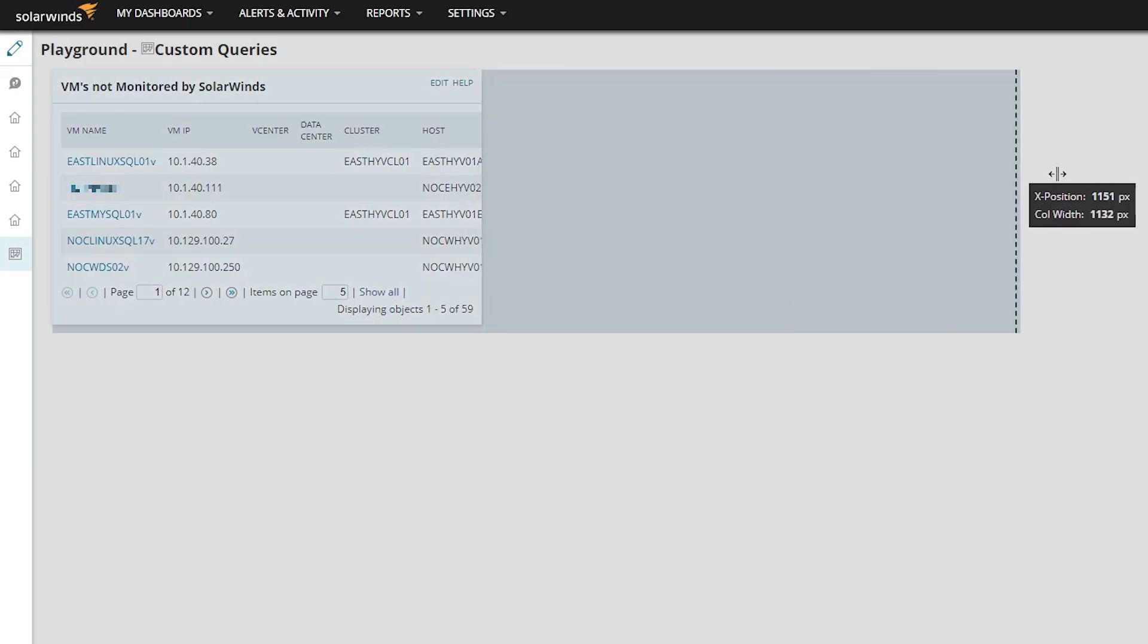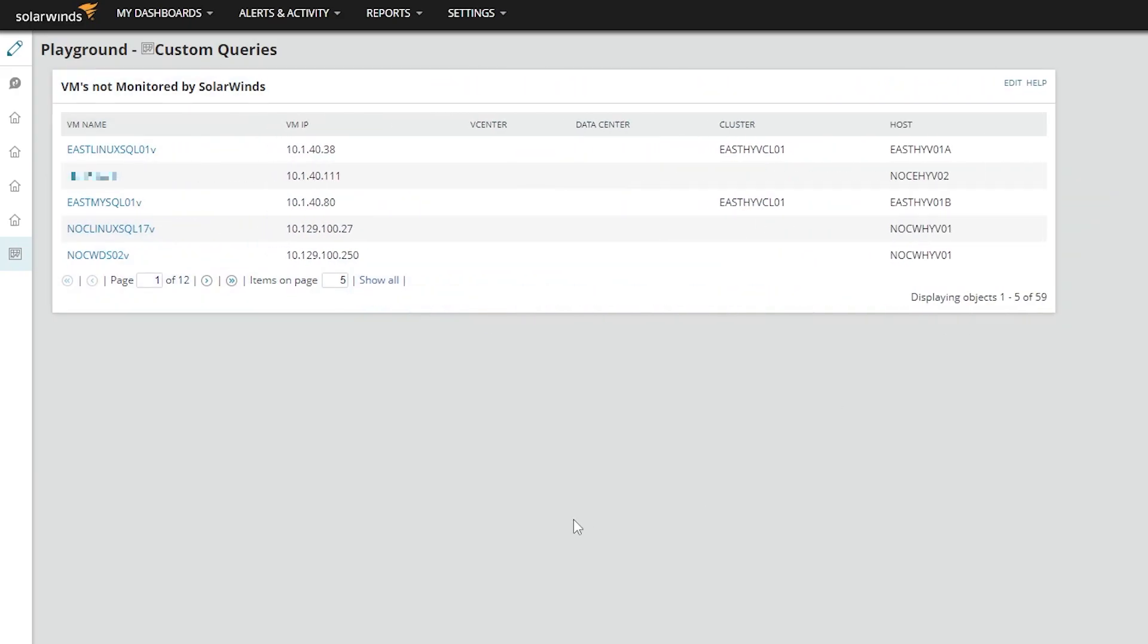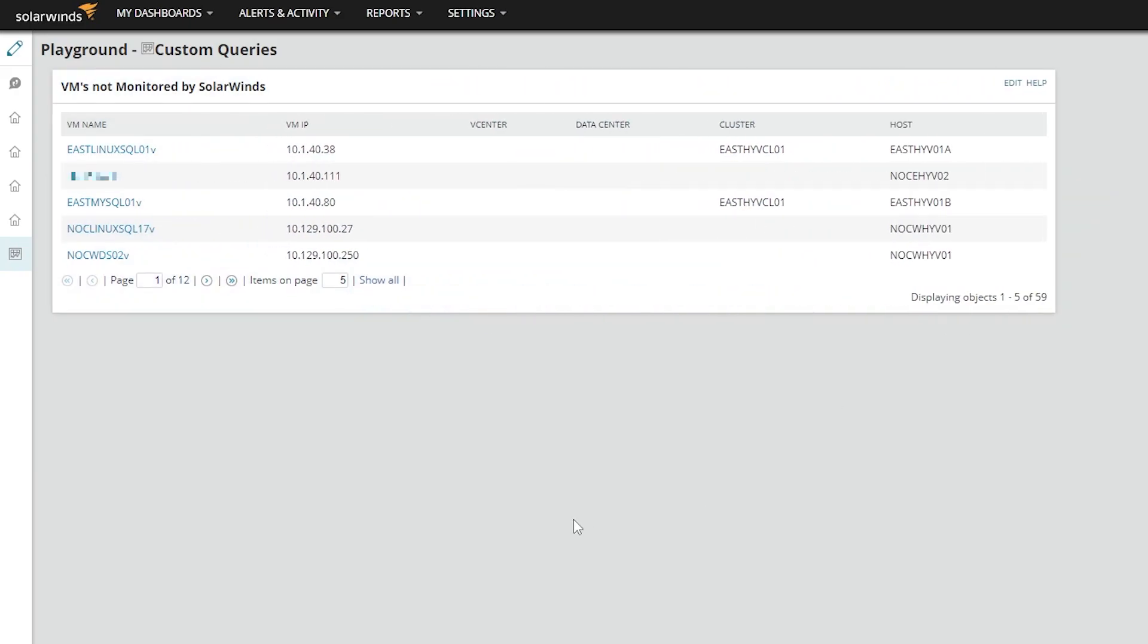There we go. Quick and easy. We have East Linux SQL with its IP address. The vCenter data center, it happens to be on a Hyper-V cluster and on this host, but it's not currently being monitored by SolarWinds.